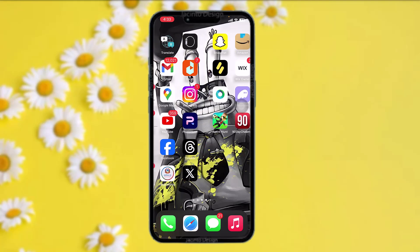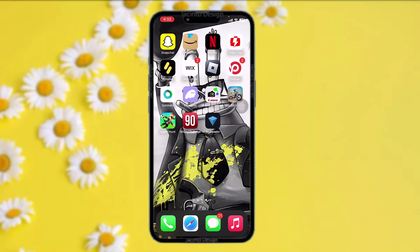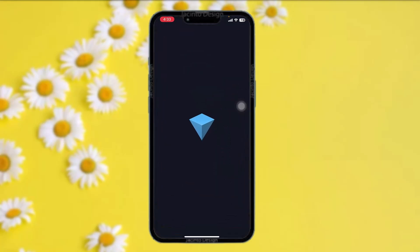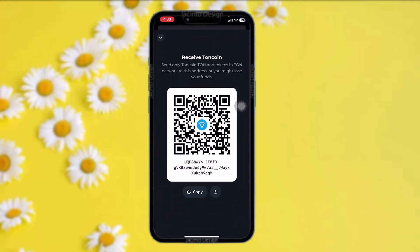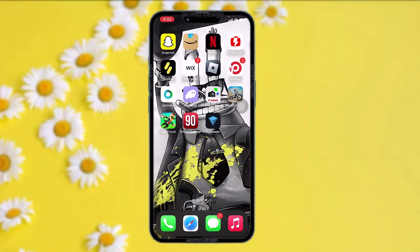The first thing you need to do is open up your wallet — any wallet that is connected with Hamster Combat. Once you do that, tap on the receive option and then simply copy your wallet address.